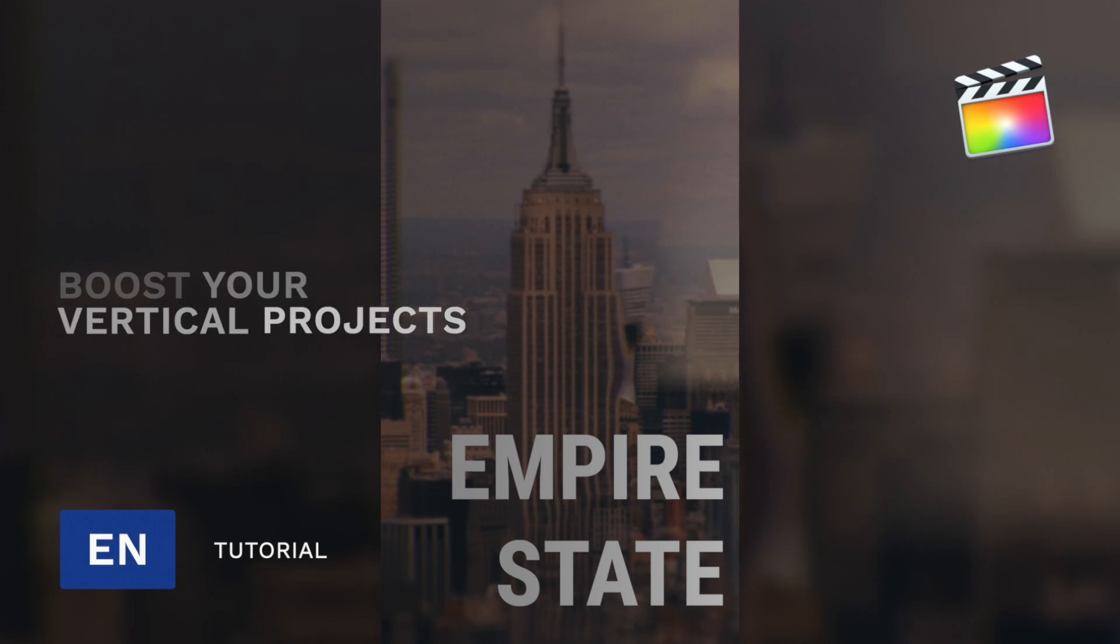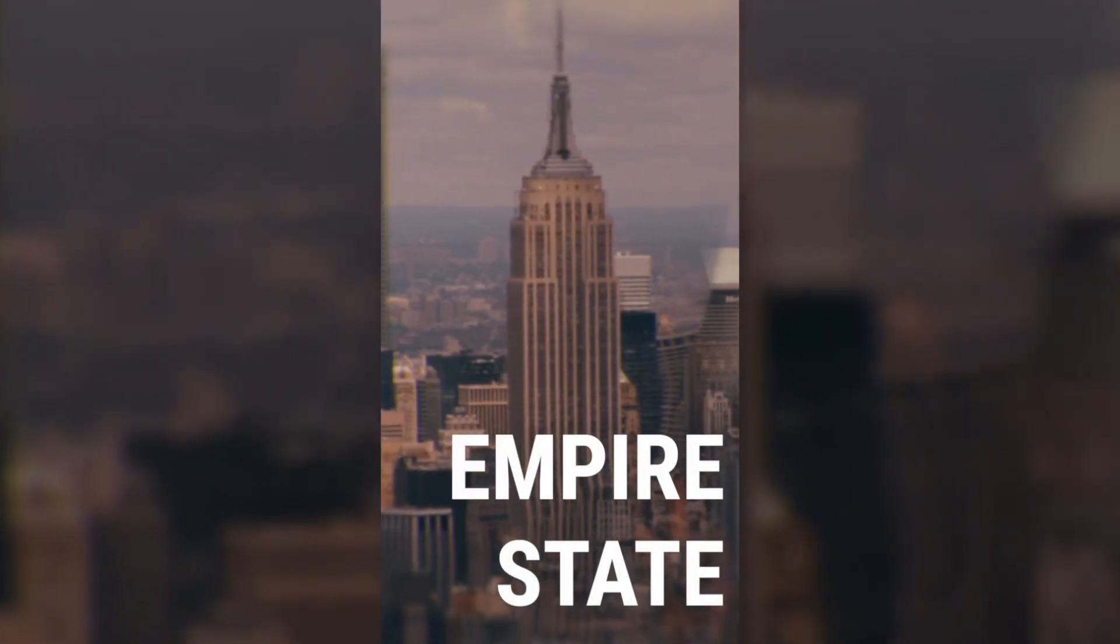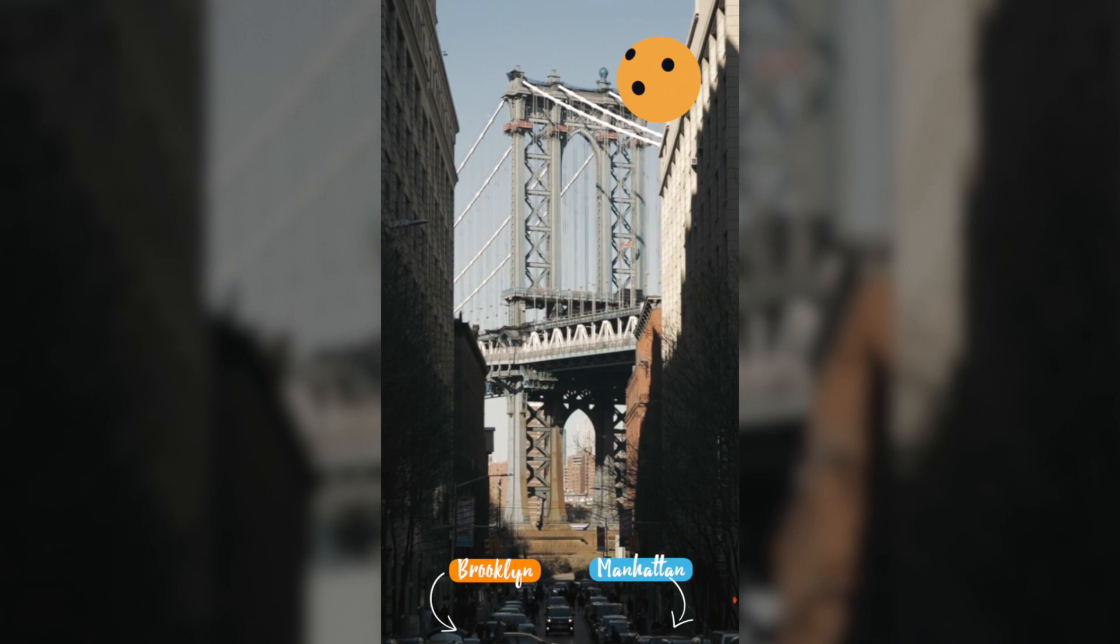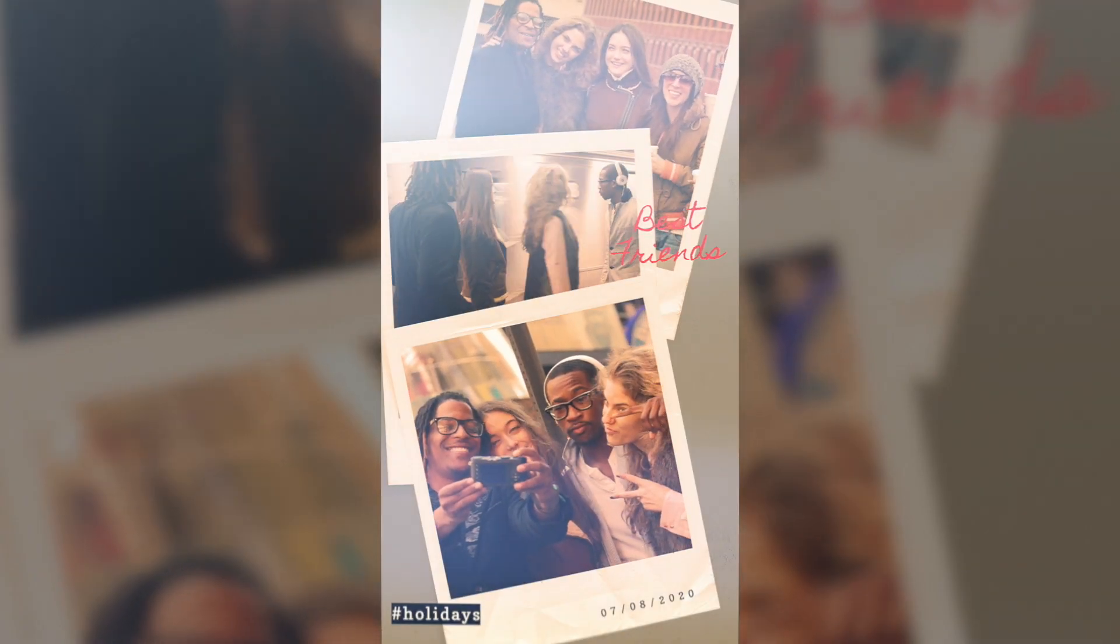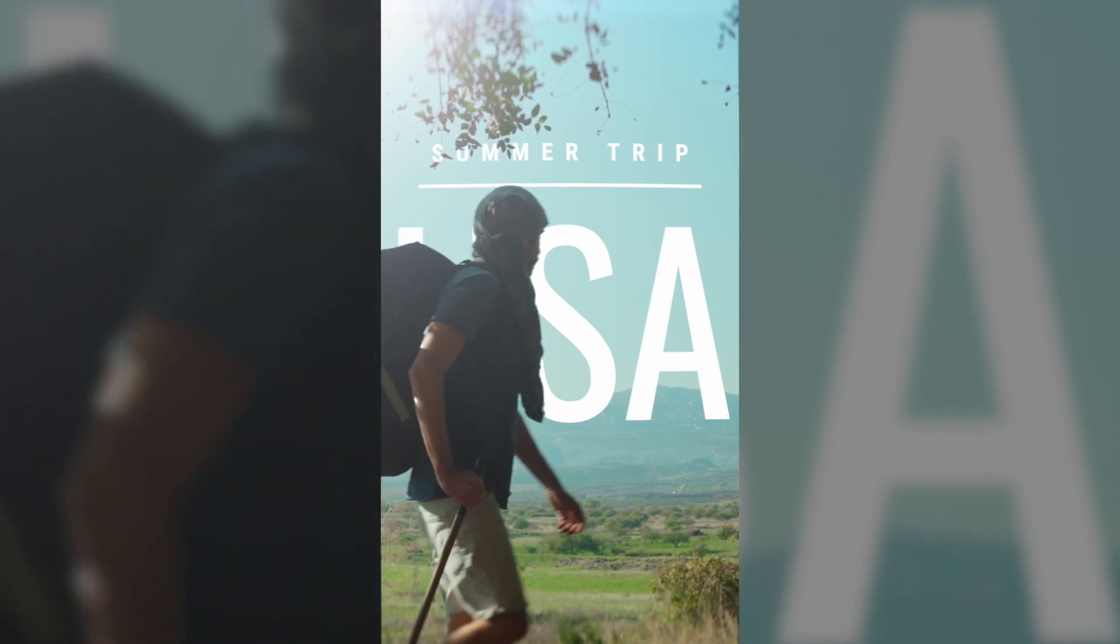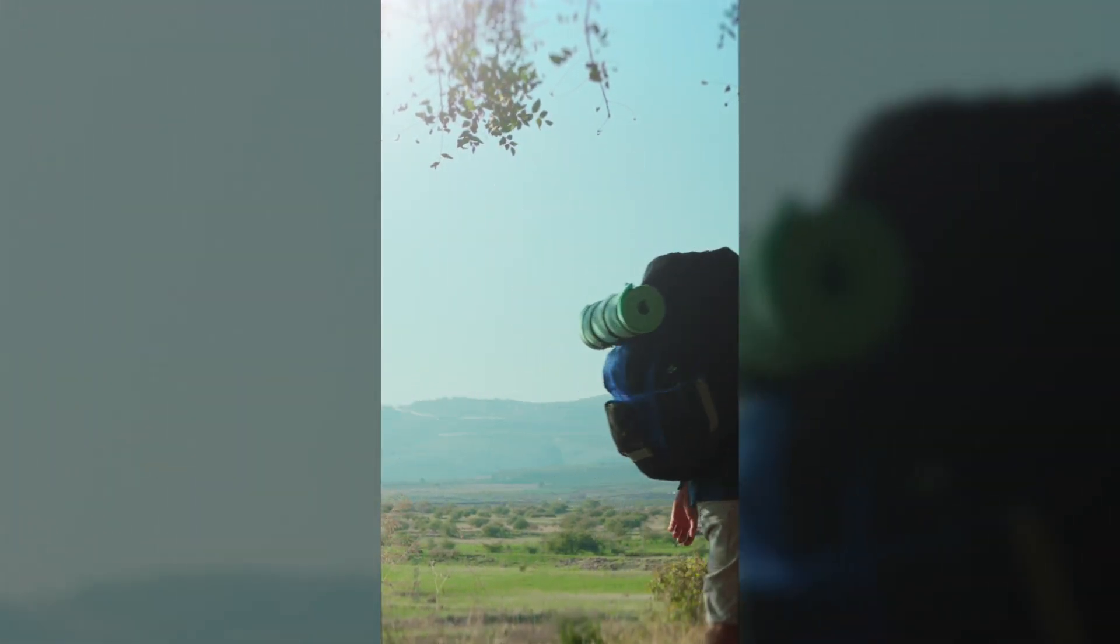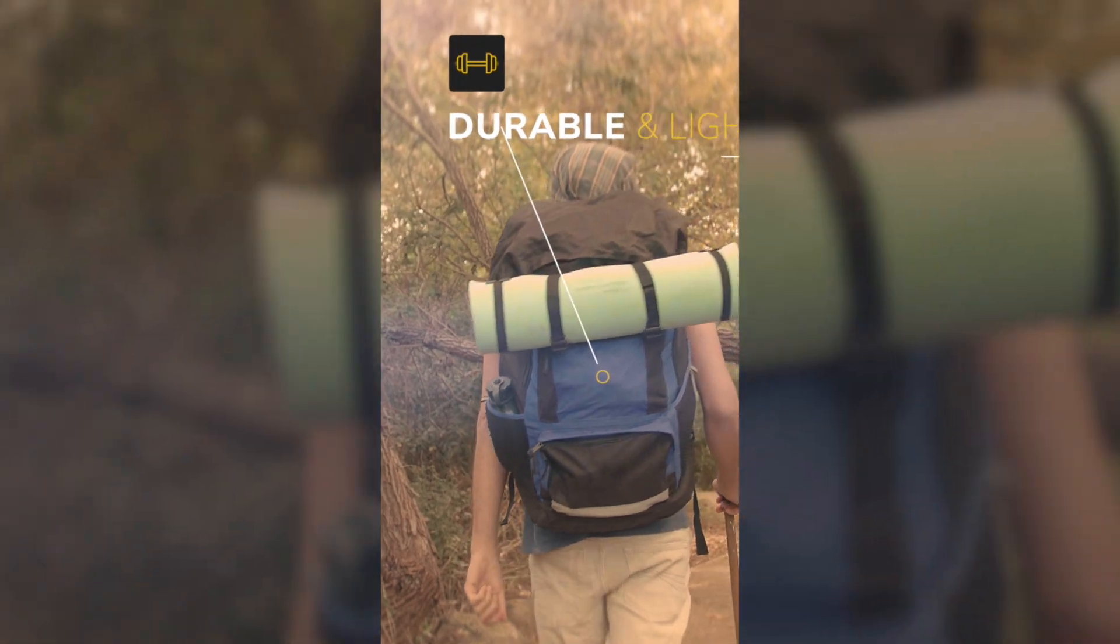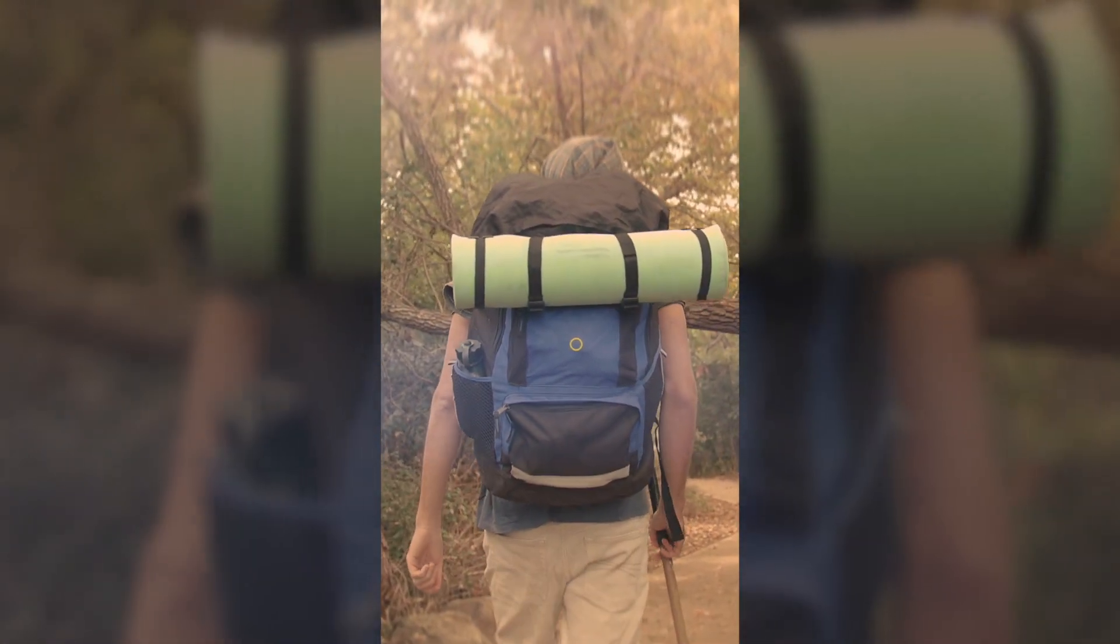Hi, Erwan from MotionVFX. In this video we learn how to use the plugins from MotionVFX with vertical projects in Final Cut Pro. Vertical projects can be used for stories on social networks but also for screen advertising. I will show you that it will be very easy to use the plugins and I will give you some tips and tricks to boost your stories.